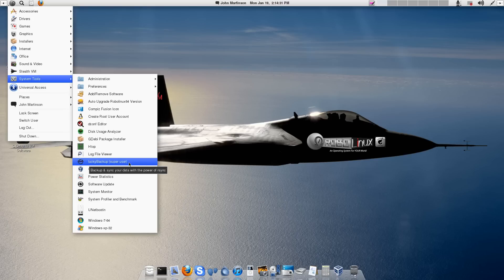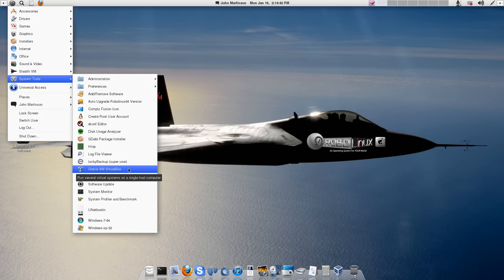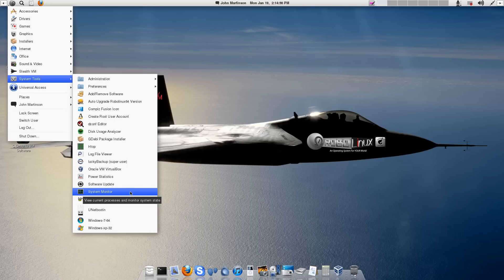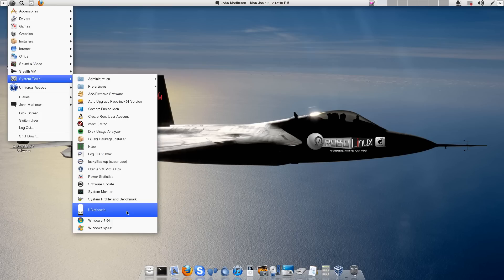But the highlights are we have Lucky Backup, both for the super user and for the regular user. You'll see that under Accessories. The Oracle VM VirtualBox fully installed and it's not a lot of fun to install, folks, so it's very nice. Power Statistics, Software Update. Anytime you want to check it, of course, you will get a notification when you first boot up. System Monitor. Your System Profiler and Benchmark. That's where you find out what cards you have in your computer and that'll tell you which driver to install in one click. You can put Linux on a USB stick.